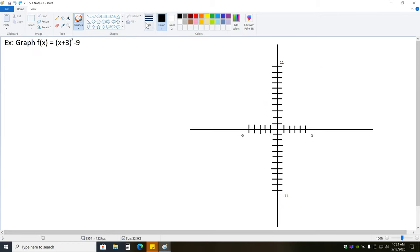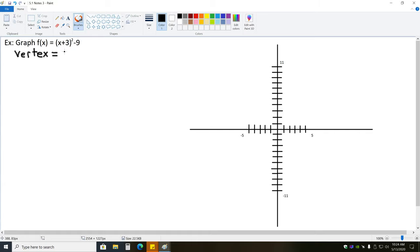Take a moment and pause the video — see if you can graph f of x equals the quantity x plus 3 squared minus 9 using the same method. Trying this together: notice this is already in vertex form, so we don't have to complete the square. We can immediately find the vertex. Remember, h is always the opposite sign of what's with the x.